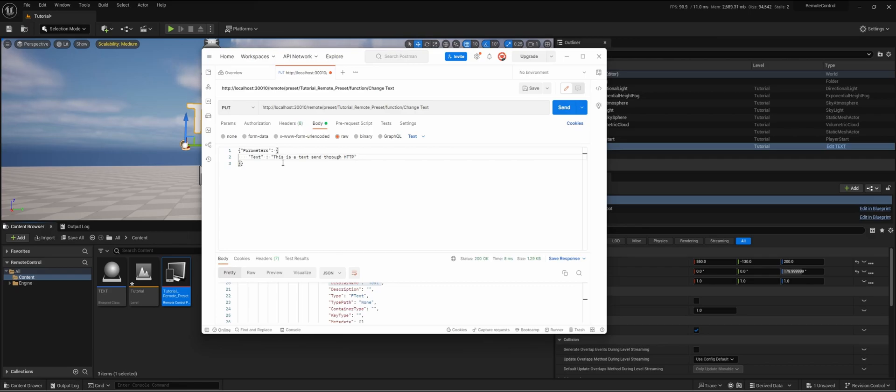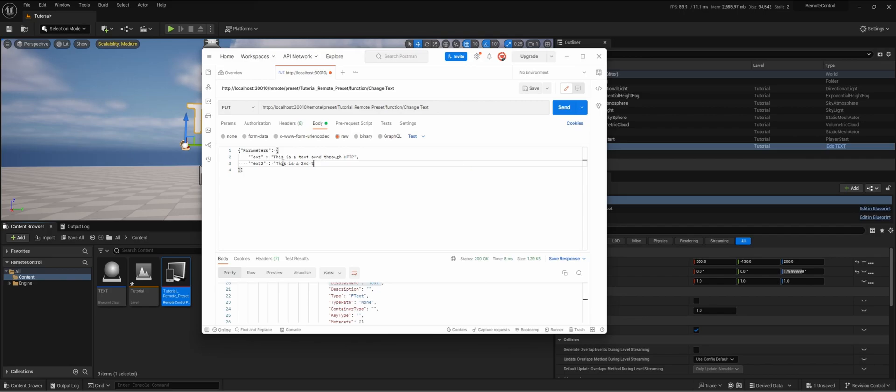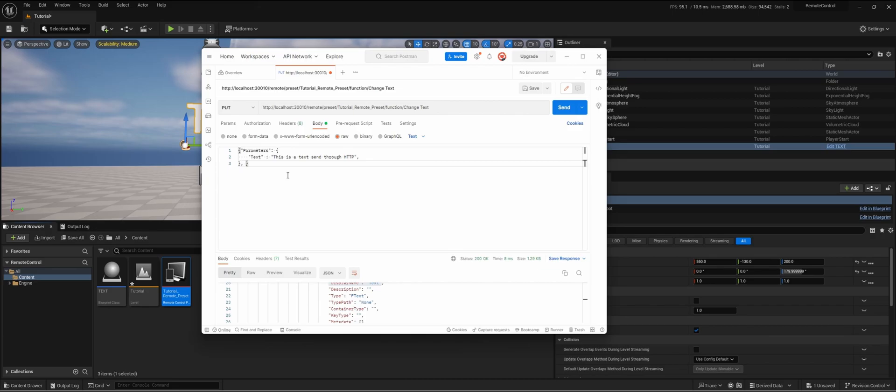Of course, if you add more variables, you can add more variables to the parameters. Important is that you then use the different signs. So if we do text 2, this is a second text. Of course, we didn't do this at the moment, but I just wanted to show that you can do that. Let's remove that. Unreal also asks for a transaction, they call it, so we're just going to make sure that we're going to generate transaction true.